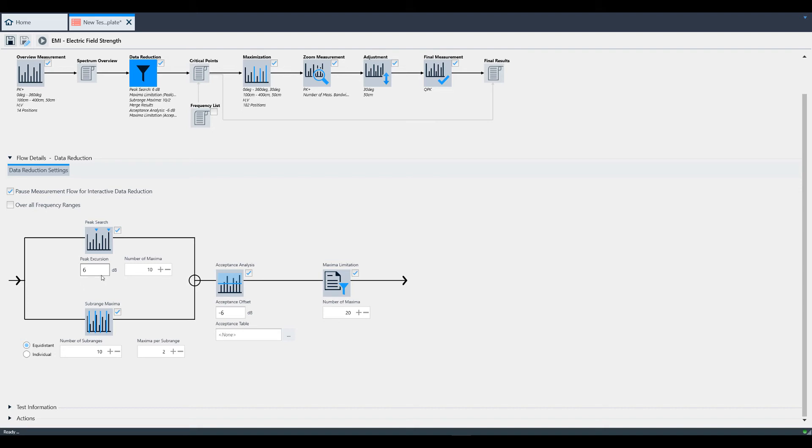For more information, refer to the help file. In the block diagram, you also see subrange maxima. This breaks up the frequency band into equidistant or individual frequency ranges and just searches for the top two peaks within each subrange. You can select how many subranges and how many peaks you want to search for.